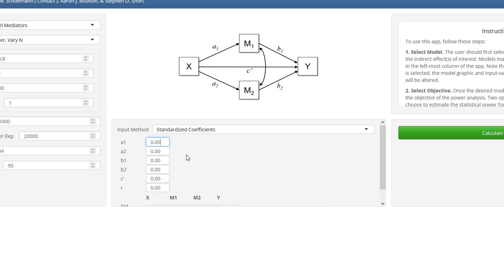Let's assume that we have a medium-sized effect for the first A path — that is, for the path from the independent variable to the first mediator — and a medium-sized effect for the first B path, from the first mediator to the dependent variable. And I expect a large effect for the second A path, but only a small effect for the second B path. I expect a medium-sized direct effect, and a small residual correlation between both mediators.